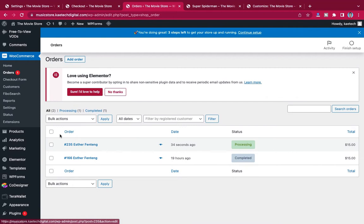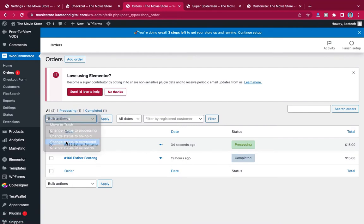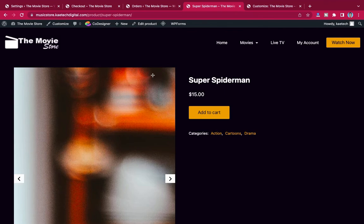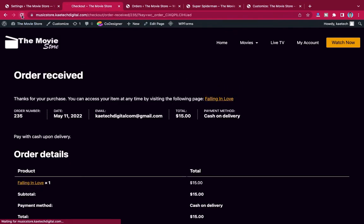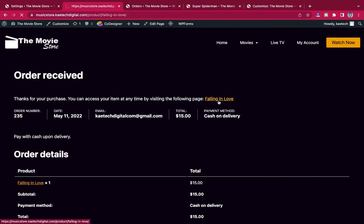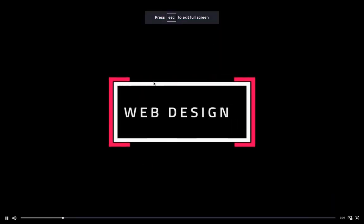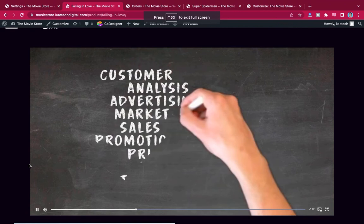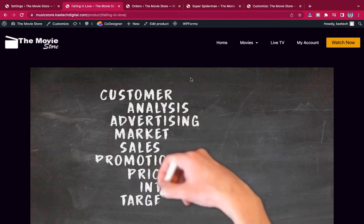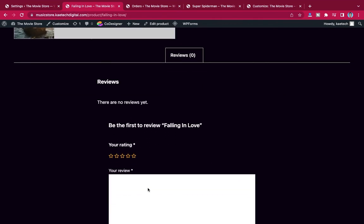I'll go ahead and complete the order by changing the order status to Complete. Then going back to the front end and refreshing the page, I can click on 'Falling in Love' and the movie opens for me to watch. I can put it in fullscreen or normal screen mode. That's how you can buy and watch movies on this platform. Users can also leave reviews.